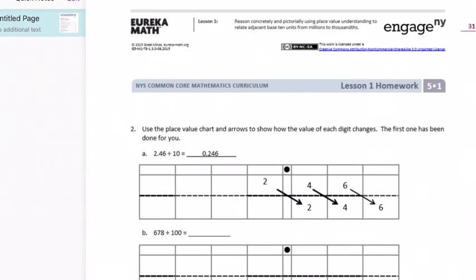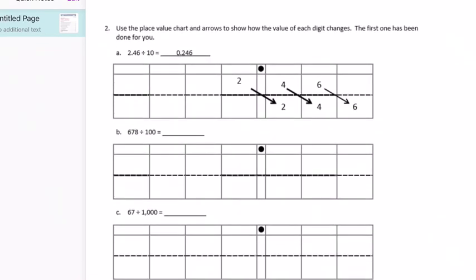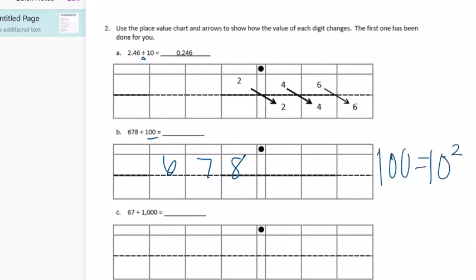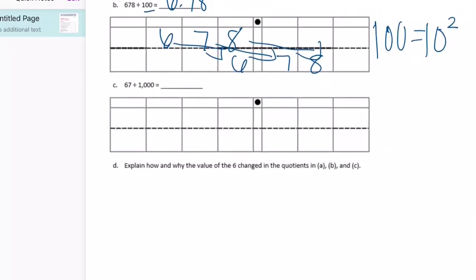Number two: use the place value chart and arrows to show how the value of each digit changes. The first one has been done for you. Here we are dividing, so since we're dividing by ten — a whole number — it's going to get smaller. We move the digits to the right. In Part A we divide by ten — ten to the first power — one place to the right. For Part B, 678 divided by 100, which is ten to the second power, so we move two spots and get 6 and 78 hundredths.